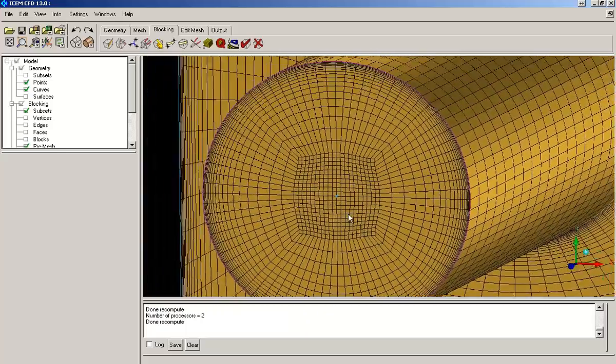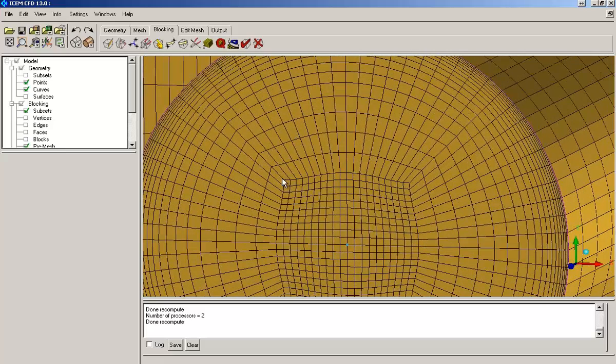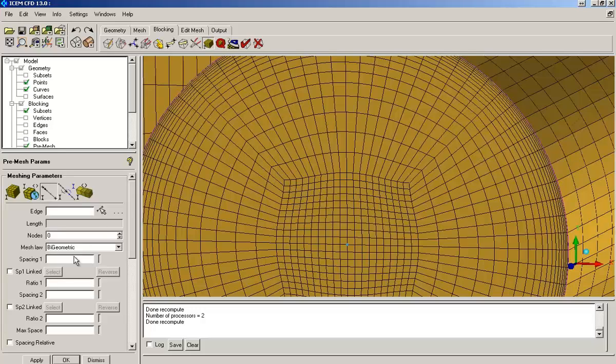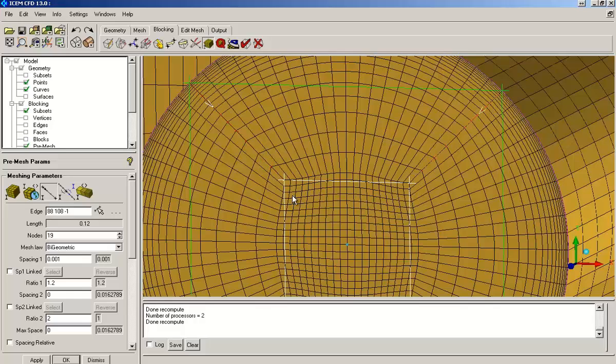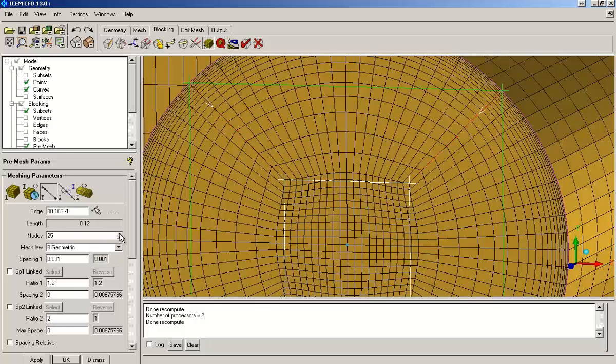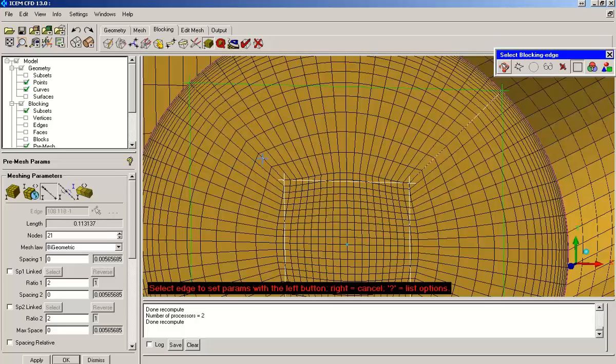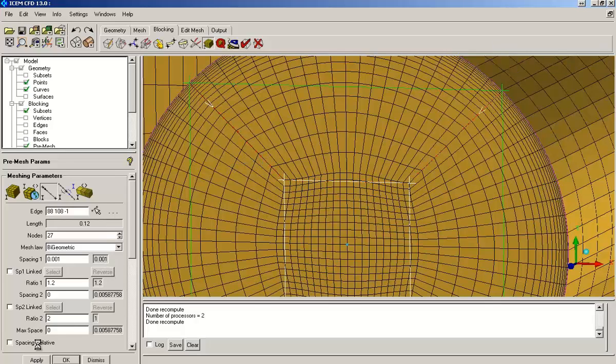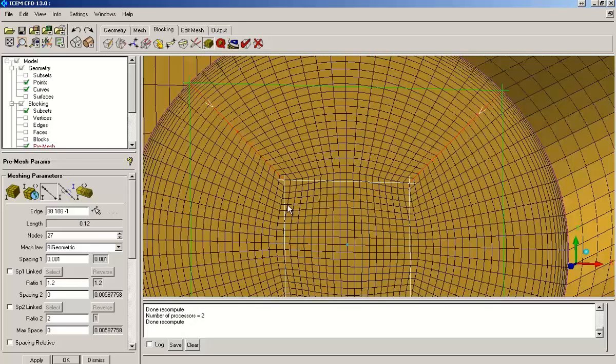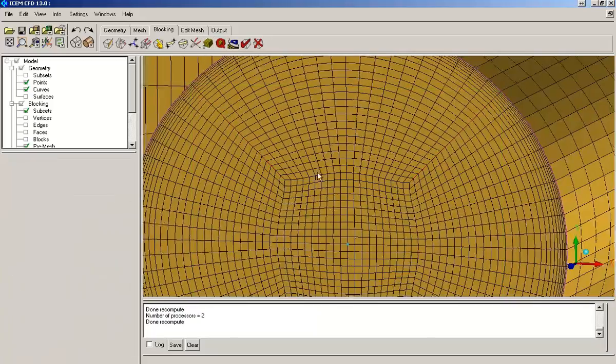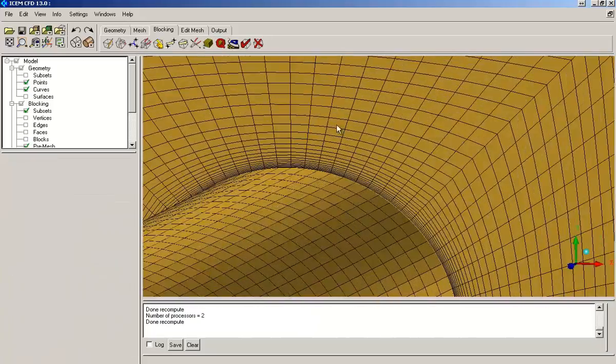But here you can see there is a jump between the middle block and the surrounding blocks. If there is a shell jump present in your mesh, then it might affect the results adversely. So it's better to remove those shell jumps which are visible here by selecting this edge and increasing the number of nodes while keeping an eye on spacing 2's actual value. So now the node sizing has been more or less uniform. This is an example of a good quality mesh.